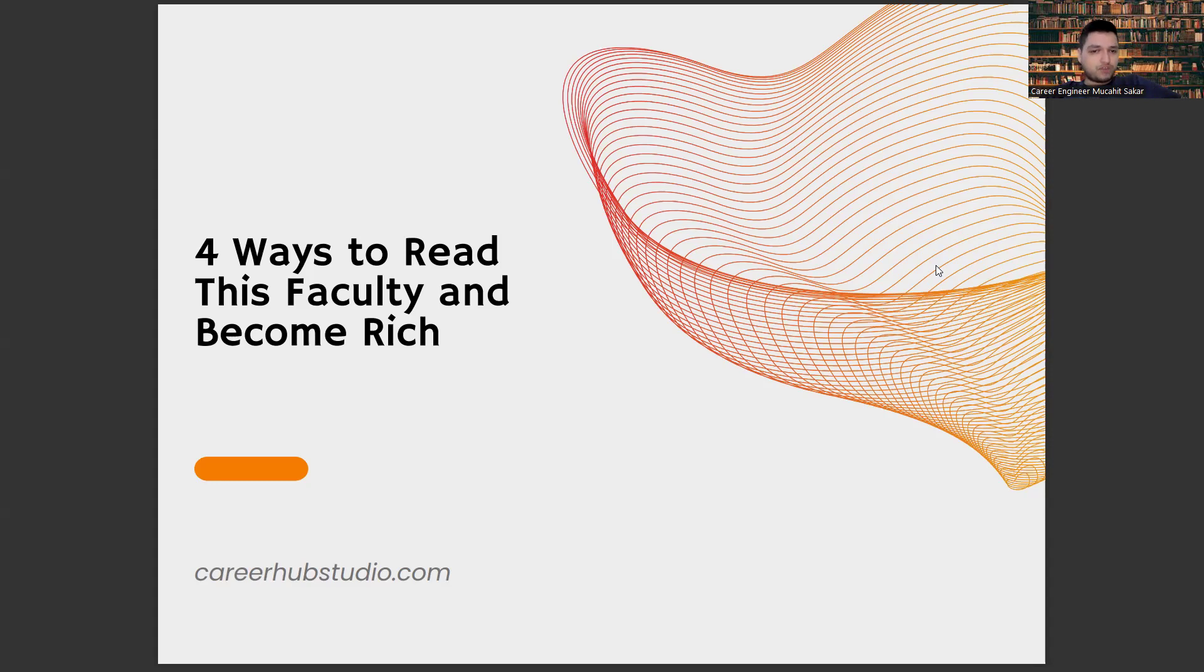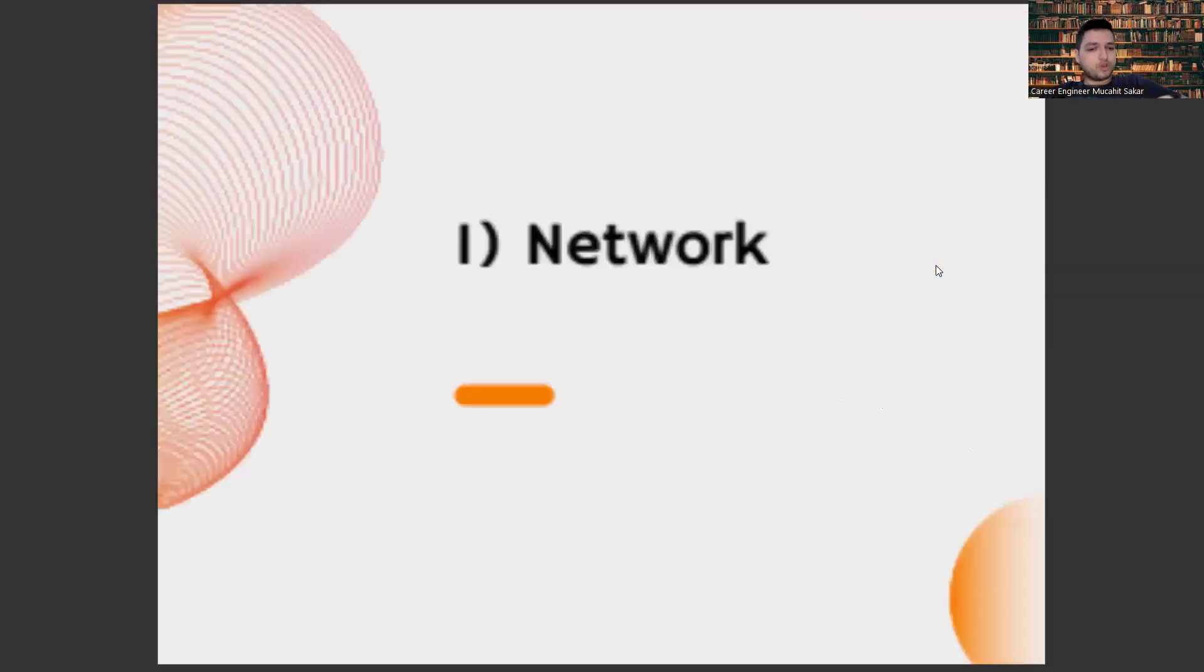You can also get one-on-one career counseling from us by clicking the video link below.